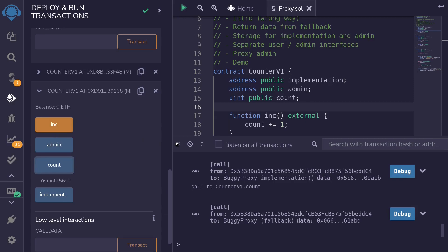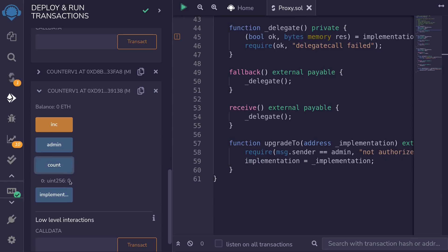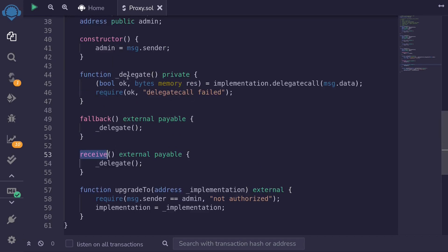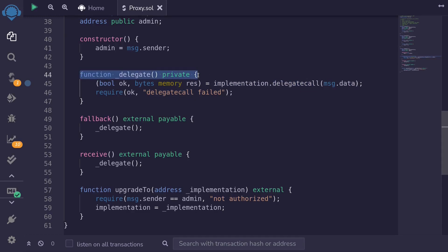So let's go fix the fallback function so that it returns some data, so that when we click on the function count, it returns some number. Now, inside the buggy proxy contract, both the fallback and the receive function call an internal function called delegate. So we'll be modifying this code to call delegate call. But after calling delegate call, it somehow returns data, even though the function signature doesn't say that it will return any data. To return data, we'll need to use assembly.